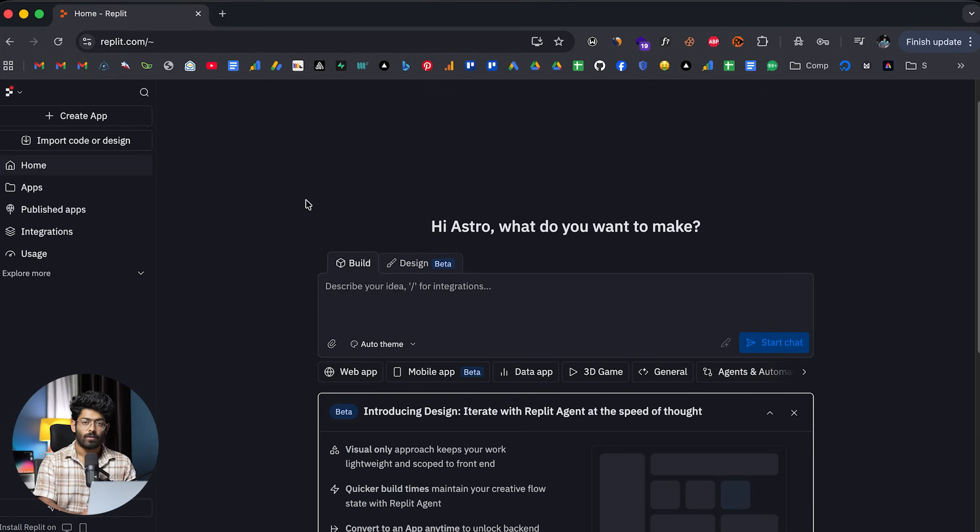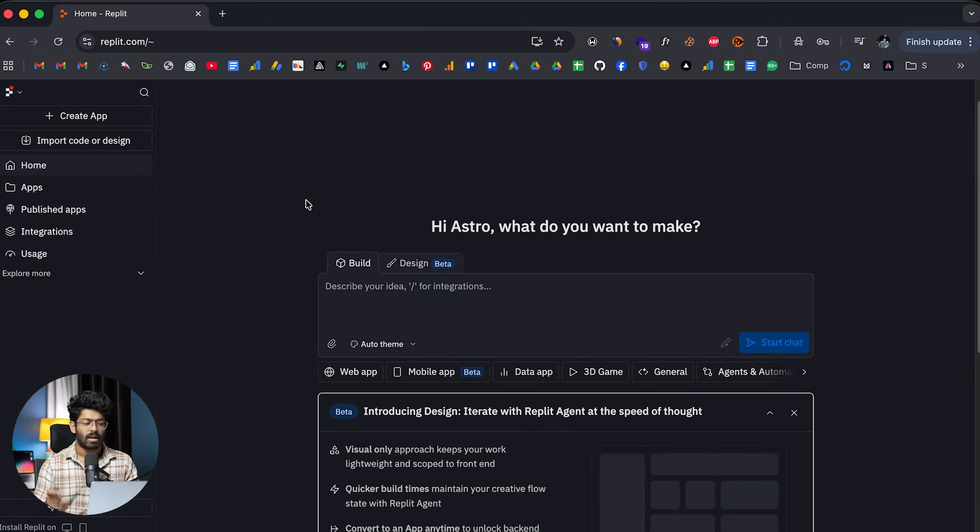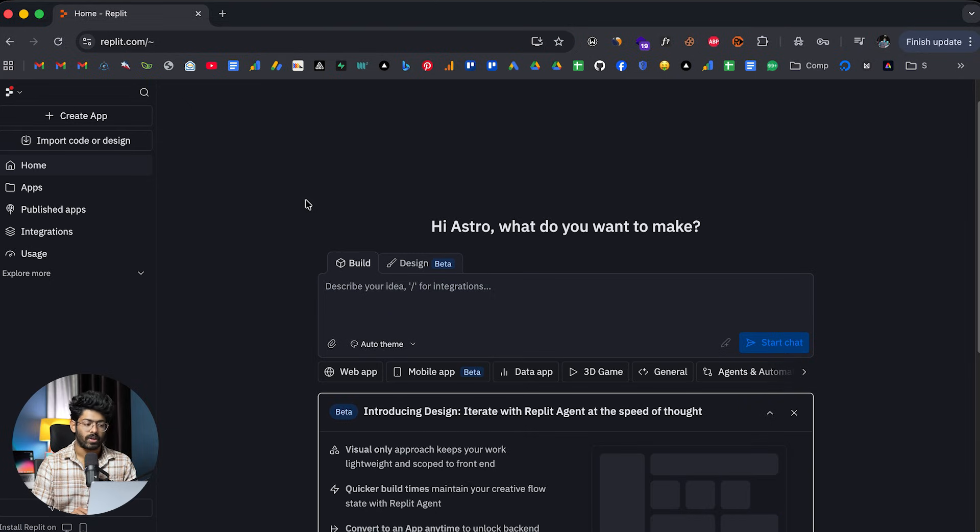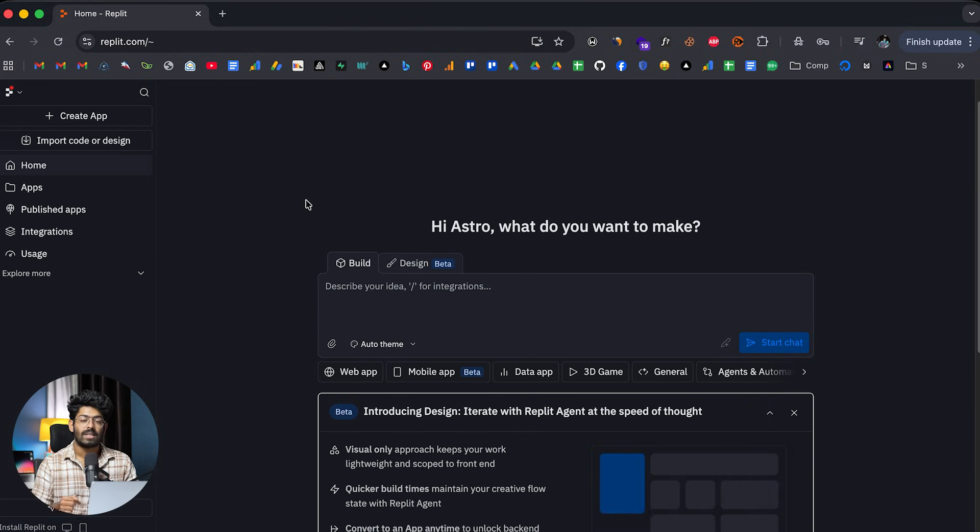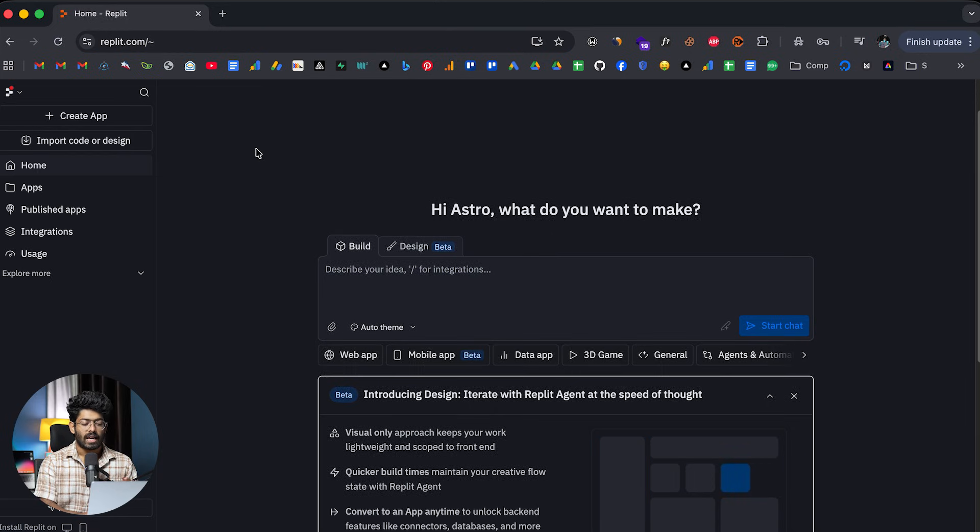So, here I have opened up Replit and if this is your first time, all you have to do is to click the link in the description below and head over to Replit.com and go ahead and sign up for a new account. And again, I'm now logged in.